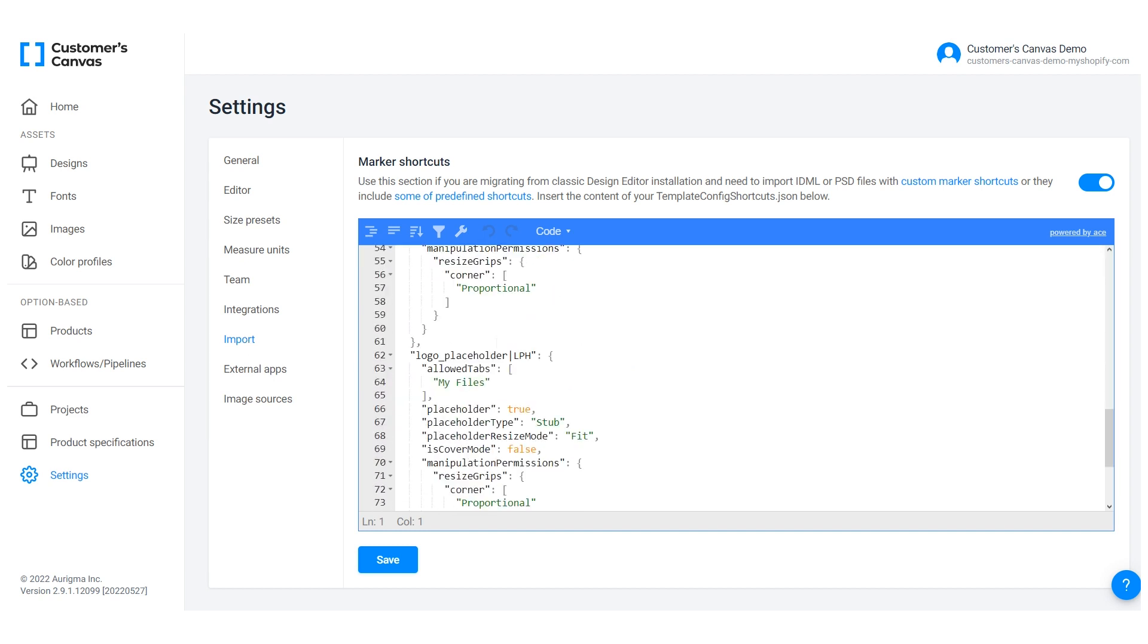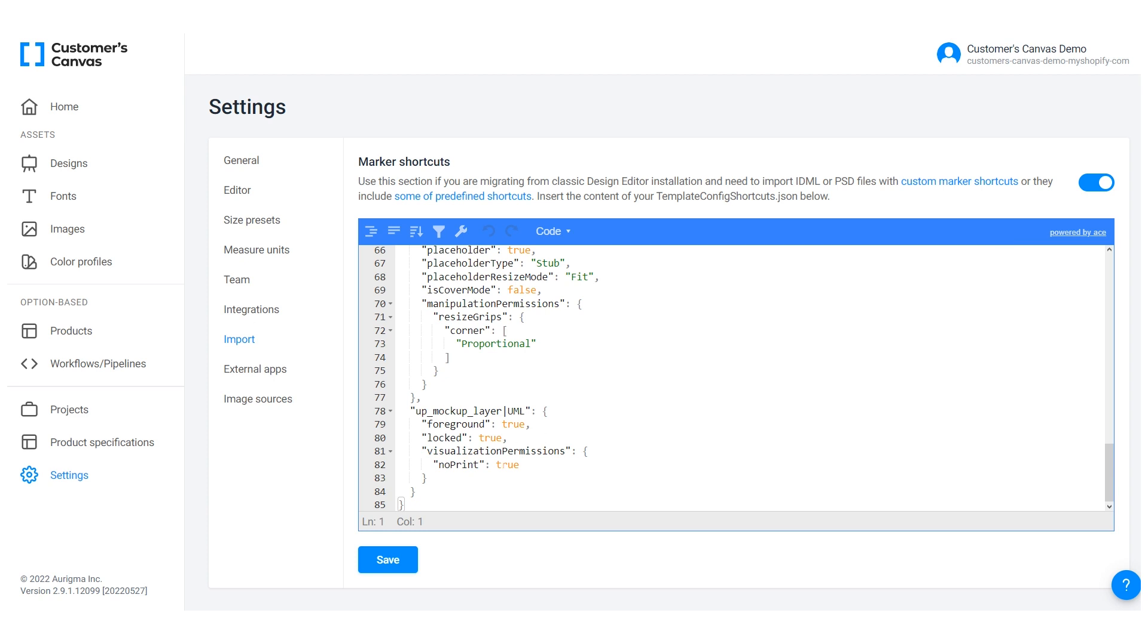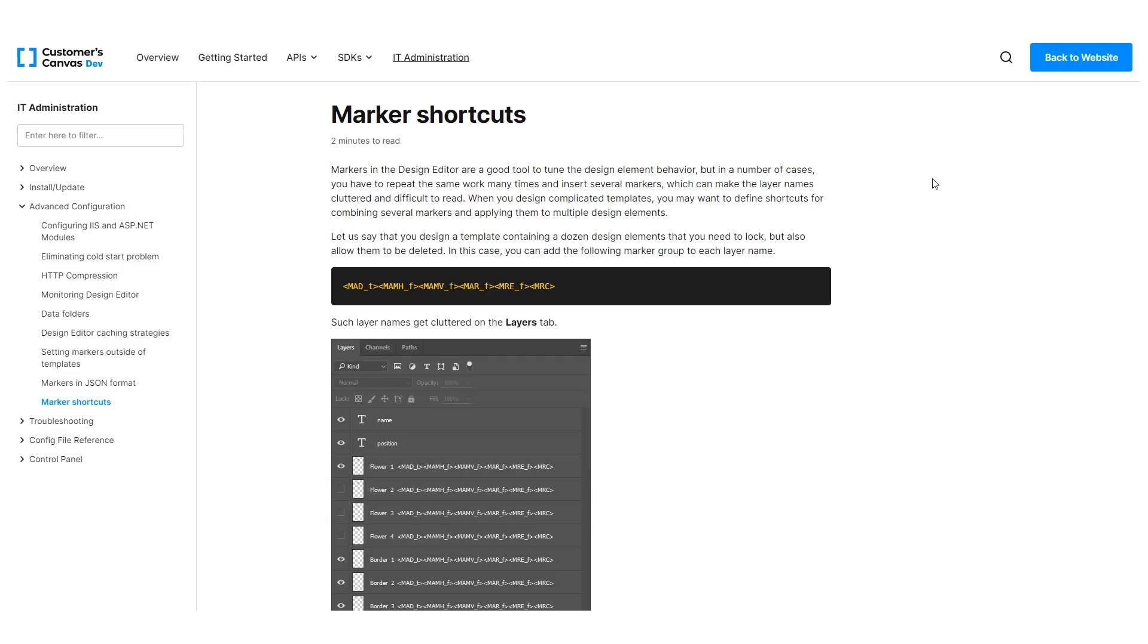In this section, you can turn marker shortcuts on and off, view their descriptions in the embedded JSON editor, and check what permissions markers include. We've also added links to our documentation, where you can find more detailed information.